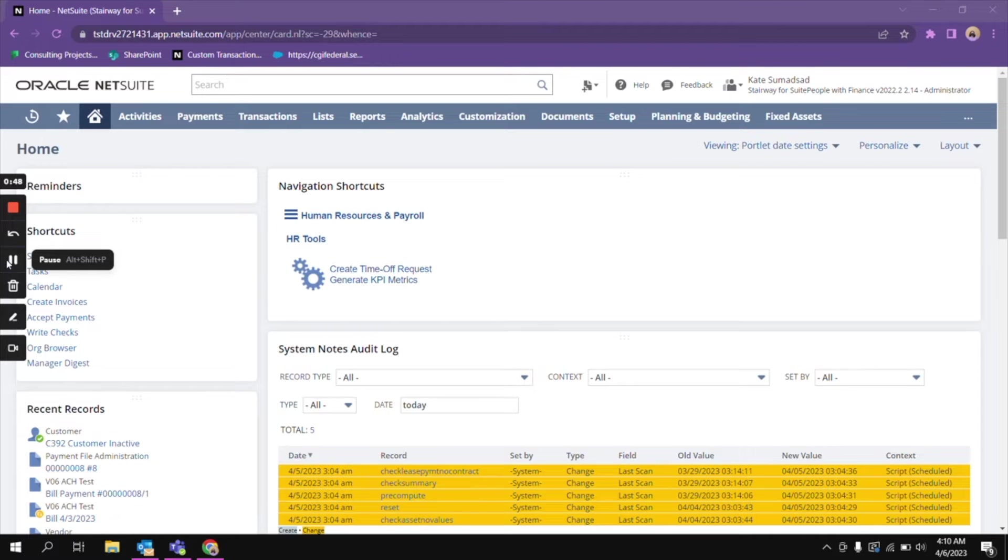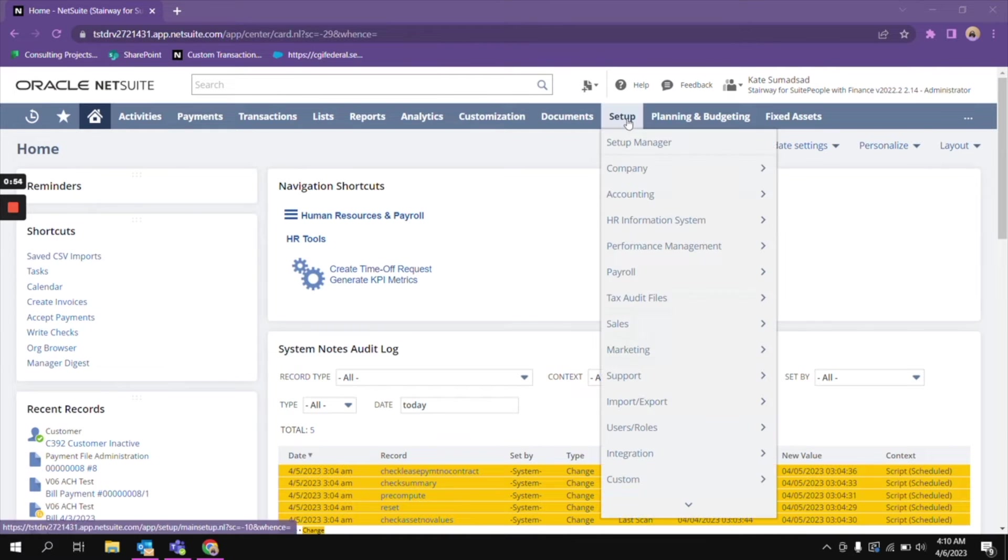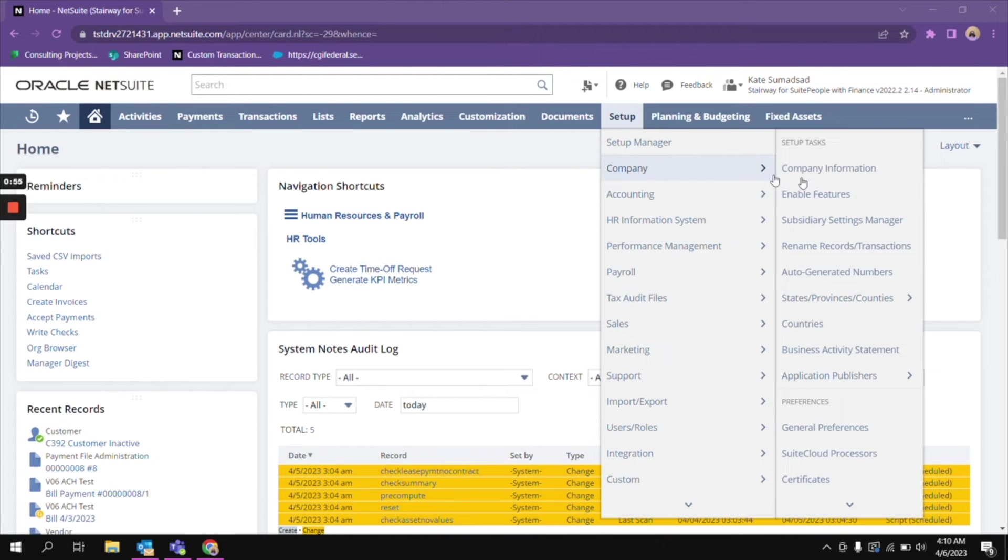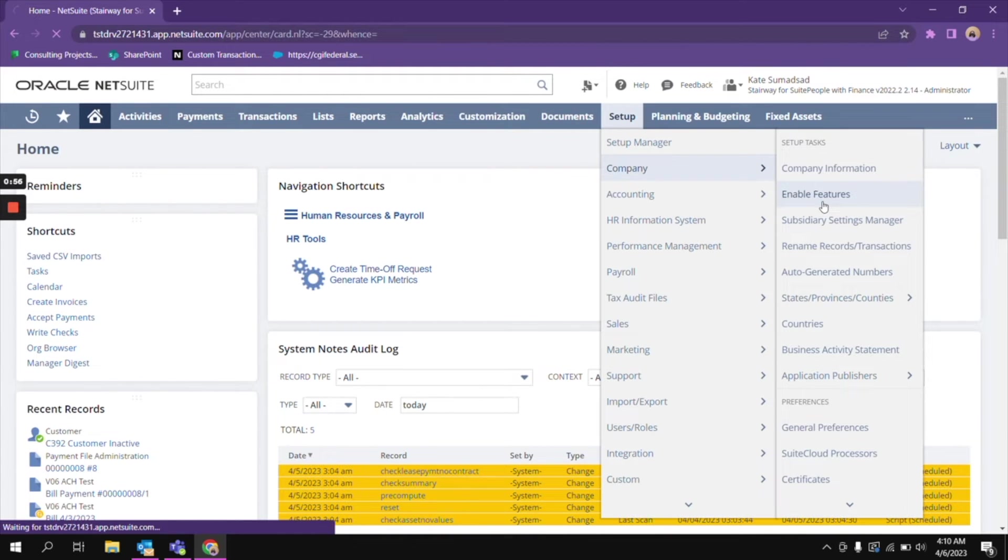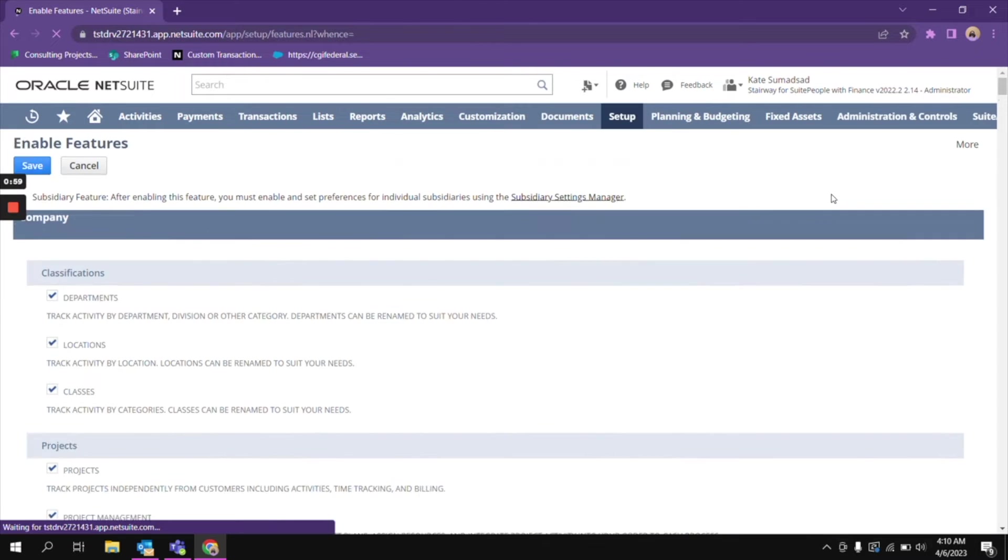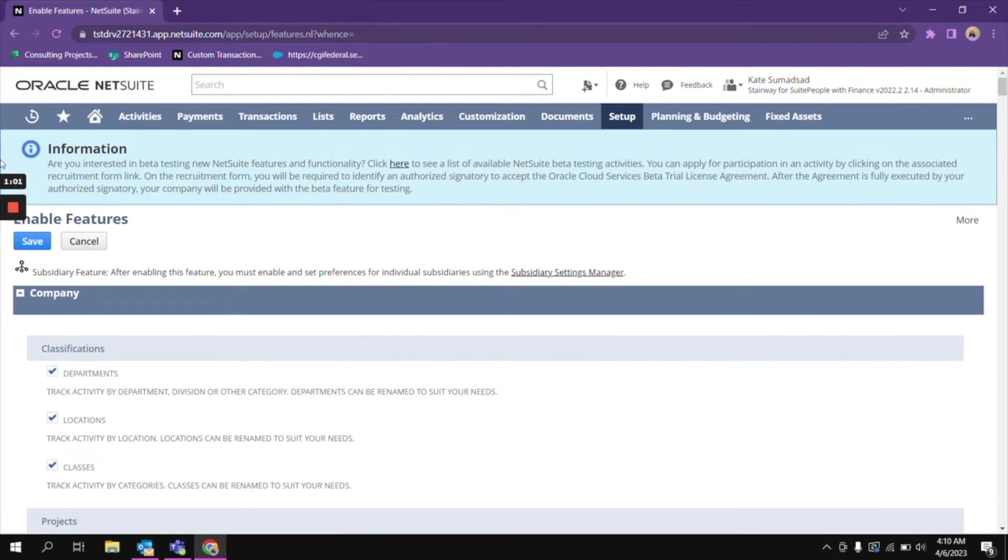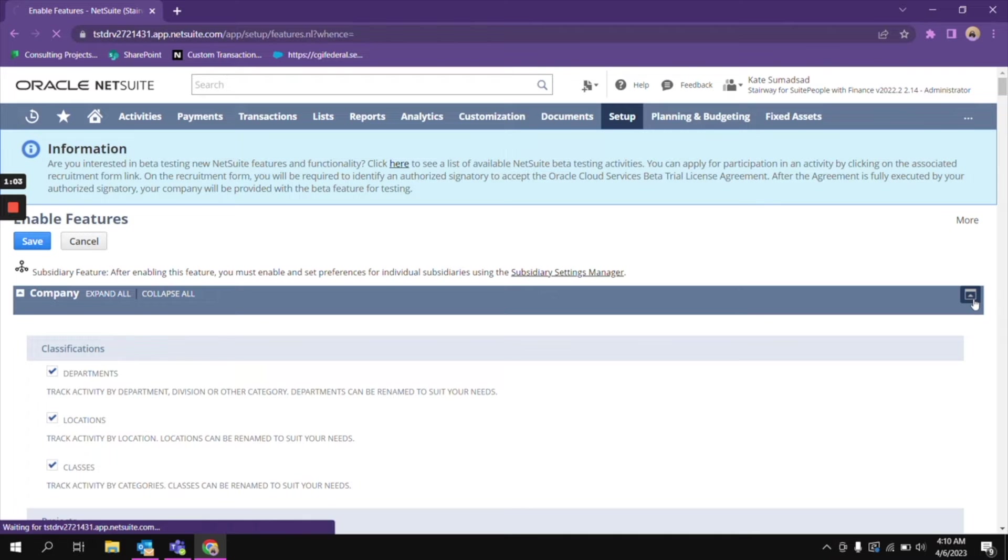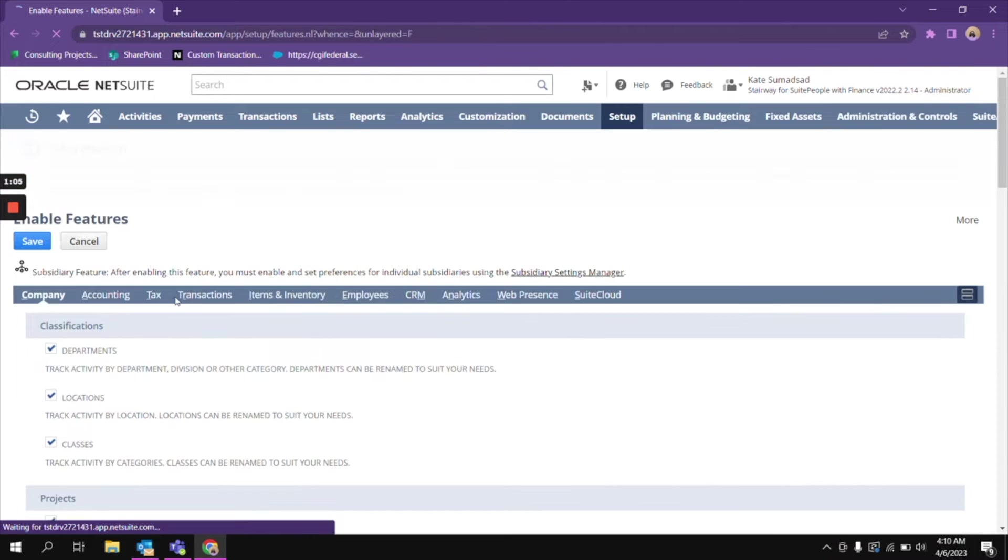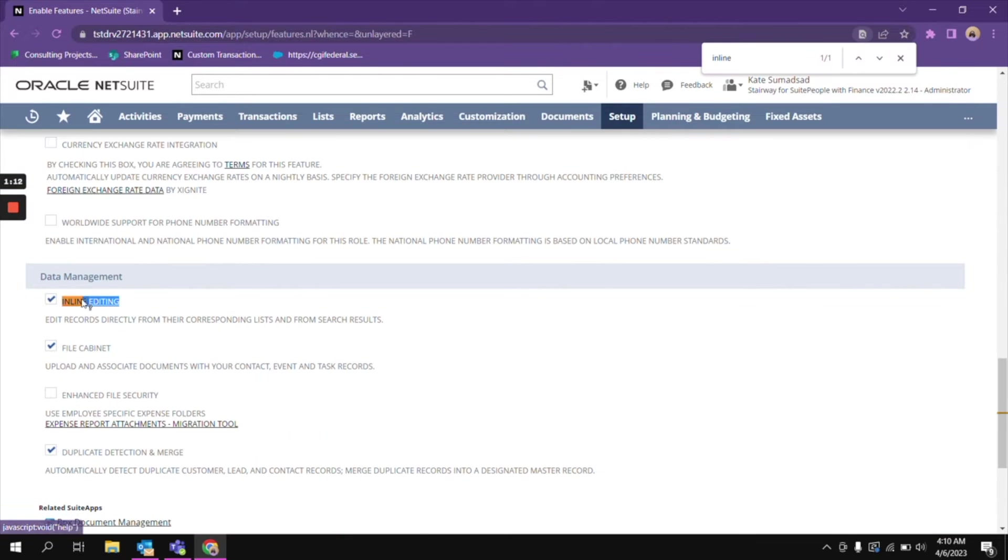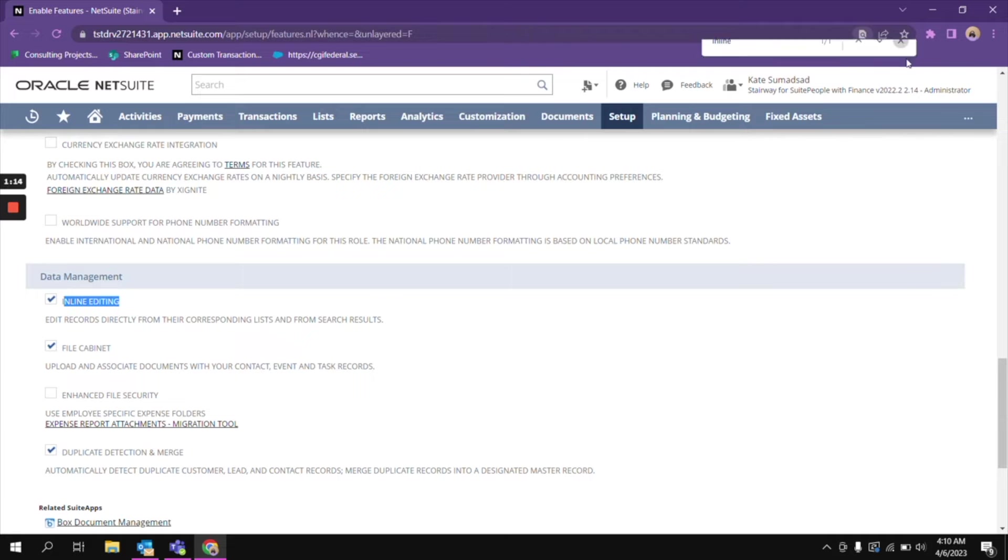To start this, as I mentioned, this is a NetSuite feature, so we need to enable that feature first. We go to setup, company, enable features, and then under company, you will be able to see inline editing there. This is inline editing and it's now enabled.